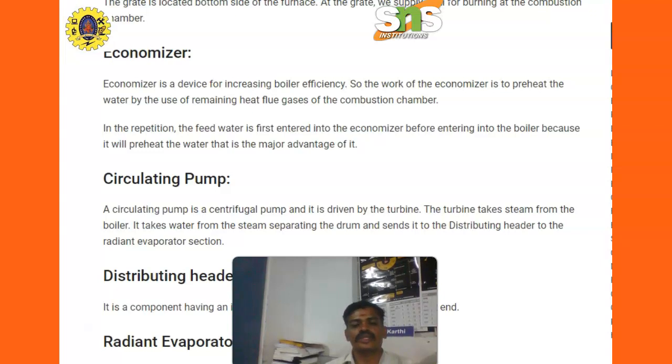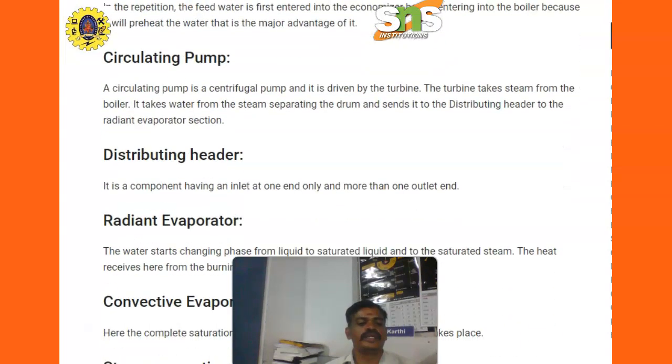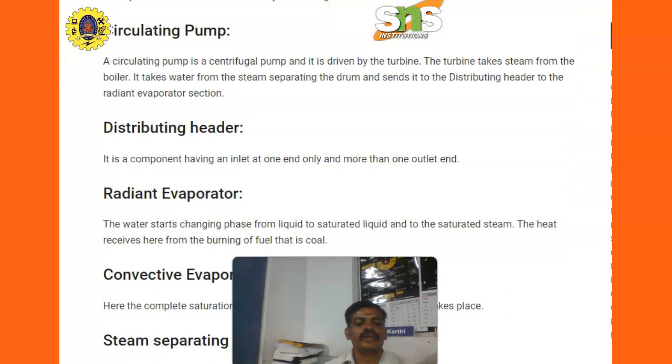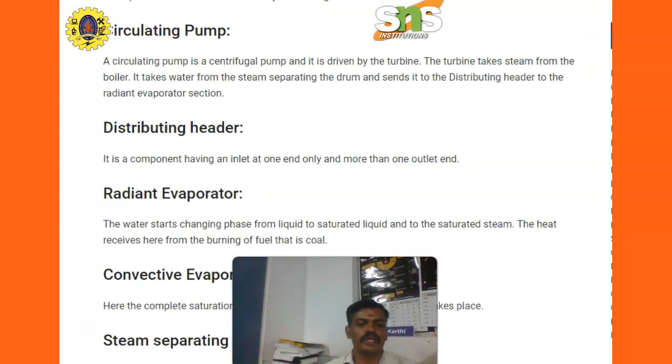Next is the distributing header. It is common to have an inlet at one end only and more than one outlet end.